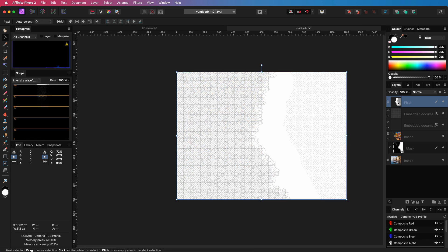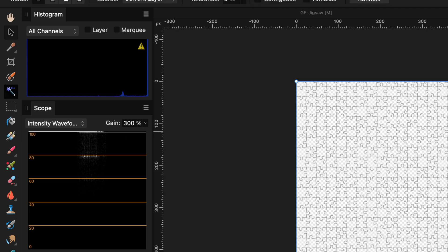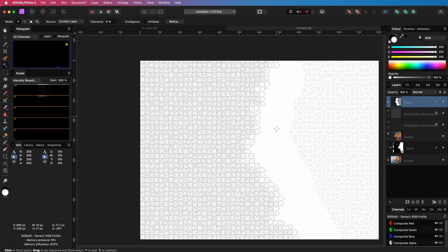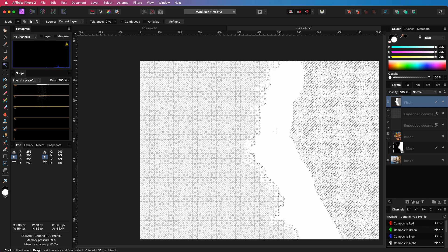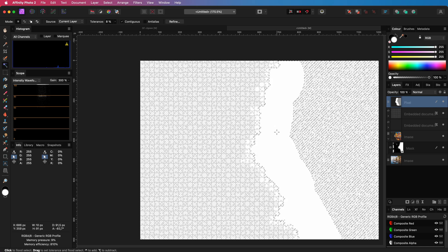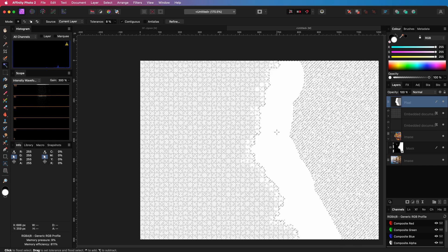I want a selection of the white areas so with the help of the flood select tool I will select the white area. We now have a nice clear selection of the border area we want to keep.